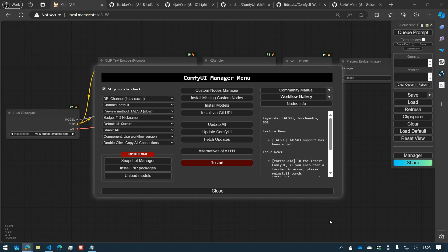Hi everybody and welcome to a new ComfyUI Manager video. I am Dr. Lieutenant Data and today we're going to talk about the Custom Node Manager.